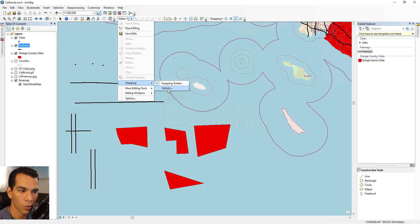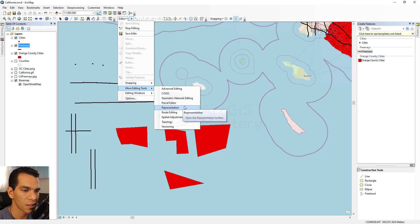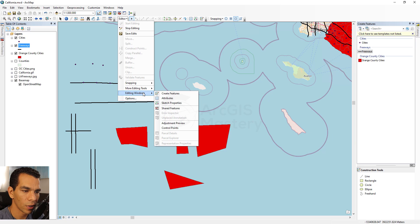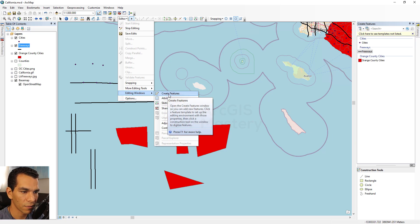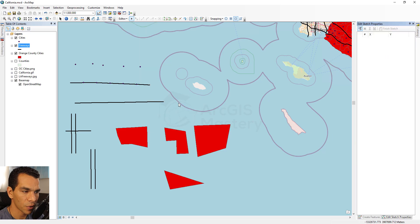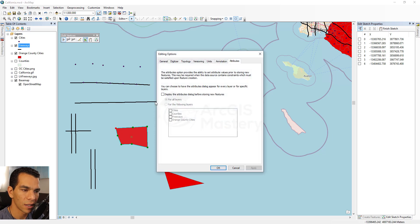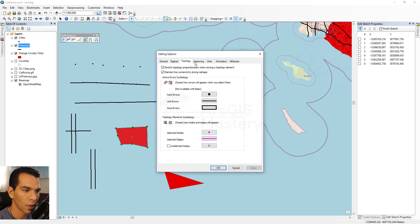Snapping can be enabled or disabled from the snapping menu as discussed before. More editing tools covers advanced options we will cover later in the master section. The editing windows available are: Create Features (the panel shown here), Attributes (used in the previous video to add attribute data), Sketch Properties (shows X and Y for each vertex in a polygon), and Options for editing settings.